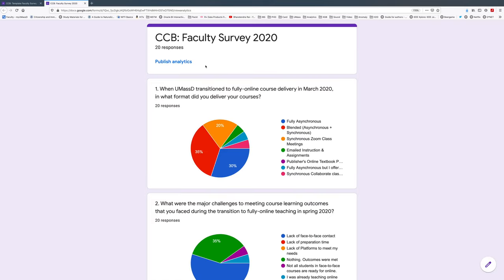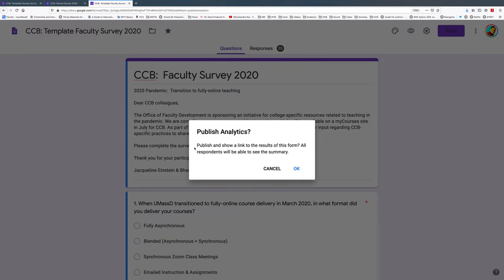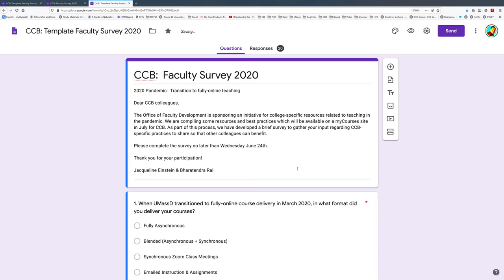Once you click on print, we get this output. There is also a link for publish analytics — let's click that. We get a notification, so simply say okay.